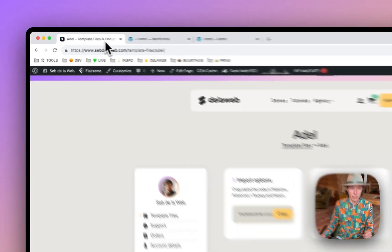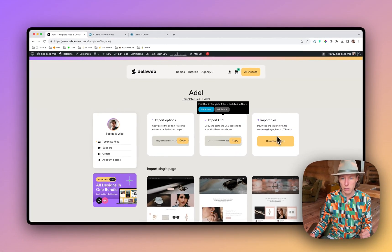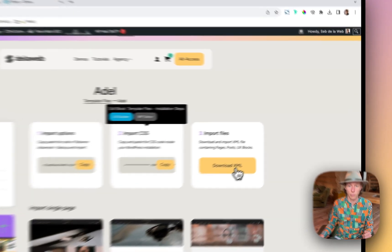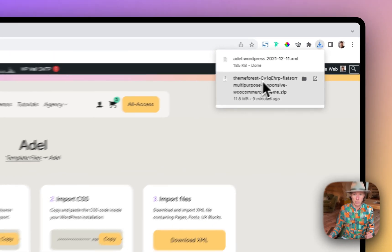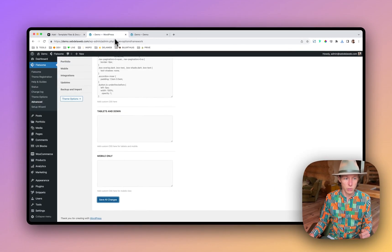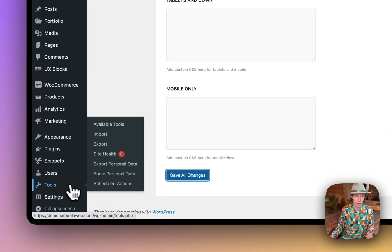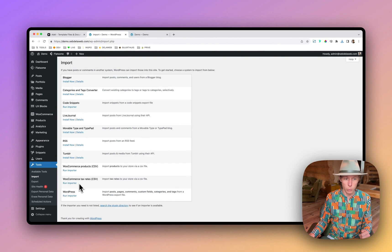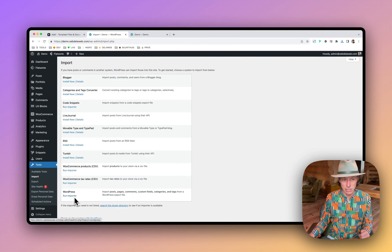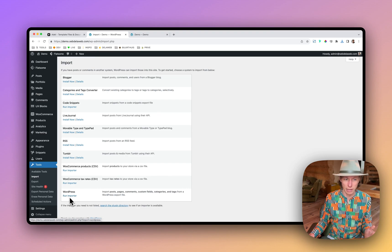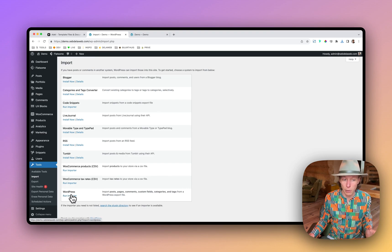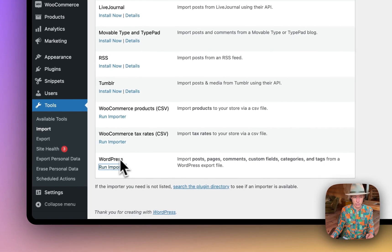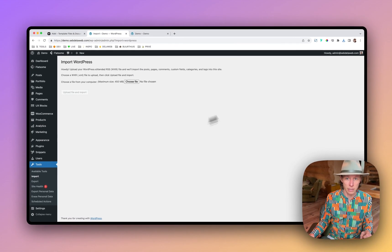Let's go back to Adele, to the template files. And the last step is to download the XML file. That will download it to your computer. Go back to your installation and there's a nice import tool of WordPress, by WordPress. You can run the importer, install the importer. If you don't see this, it will probably say something like install the importer and it will install a plugin first to make sure that you have the import functionality.